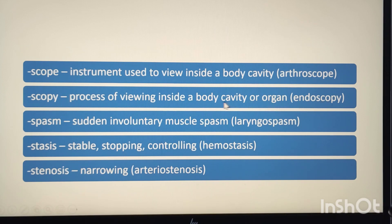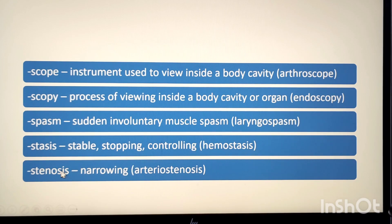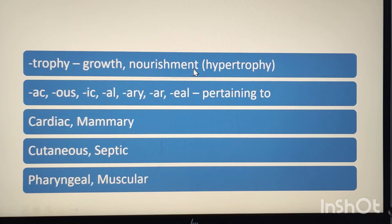The suffix -spasm means sudden involuntary muscle contraction. Example: laryngospasm. The suffix -stasis means stopping or controlling. Example: hemostasis, meaning controlling of bleeding. The suffix -stenosis means narrowing. Example: arteriostenosis. Arterio means arteries, so arteriostenosis means narrowing of the artery. The suffix -trophy means growth or nourishment. Example: hypertrophy. Hyper means excessive, so hypertrophy means excessive growth or nourishment of an organ or part.